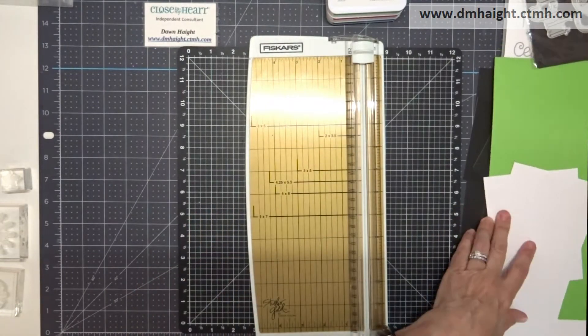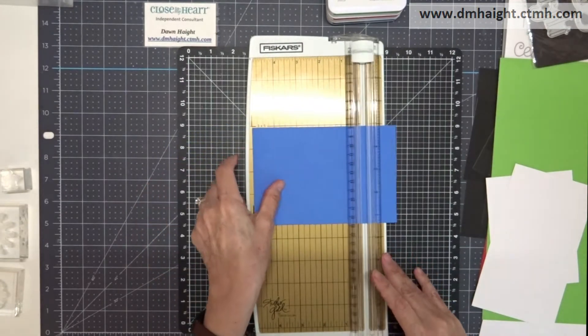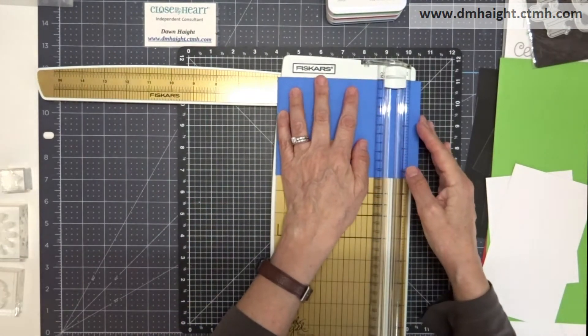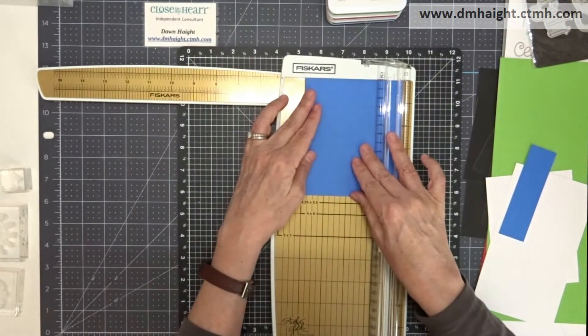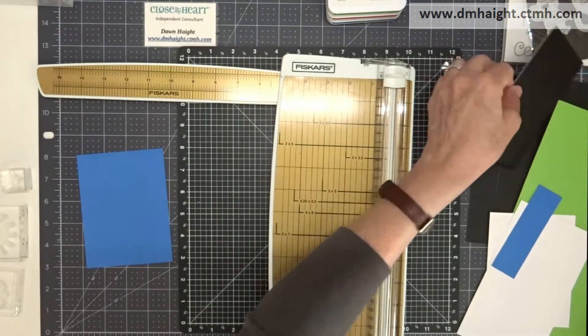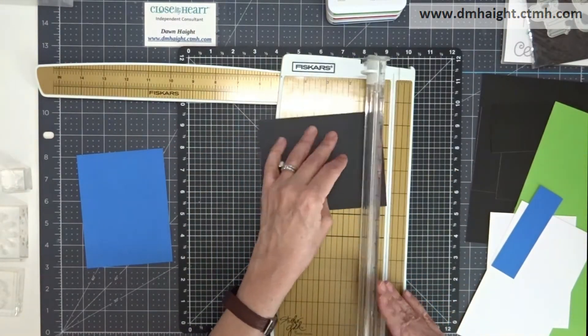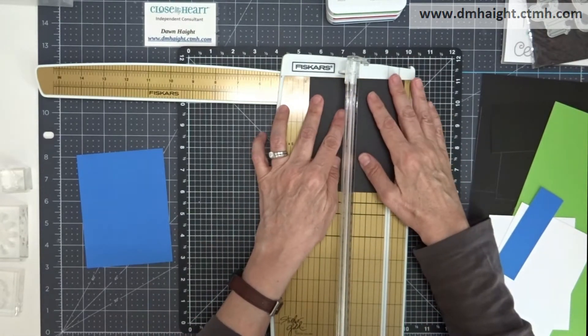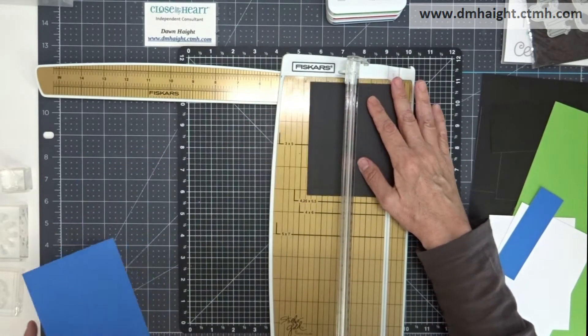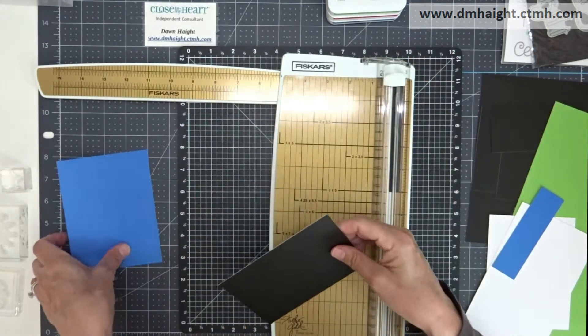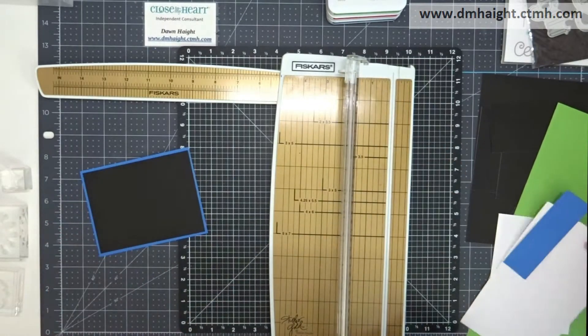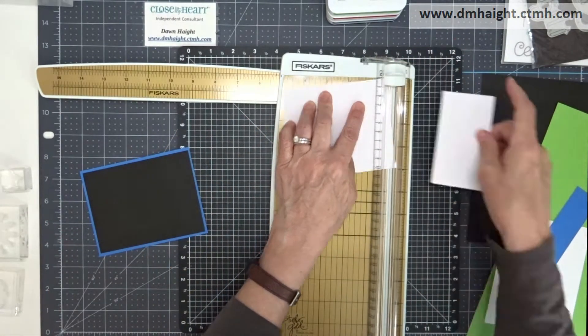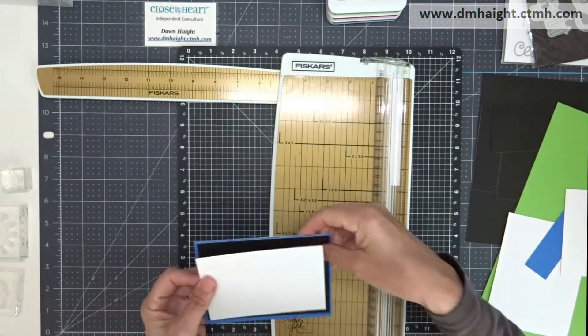So I'm going to start with my colored cardstock and cut this so that I'll leave a white border on my card front. I'm going to cut this at five and a quarter by four, and then I'm going to size down by a quarter inch on each of the next colors. So the next one is black and that's going to be at five by three and three quarters. And then white daisy is going to be four and three quarters by three and a half.